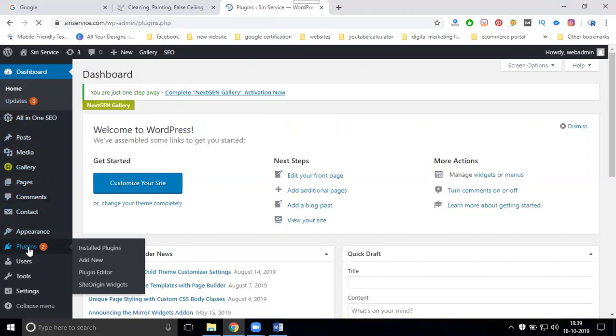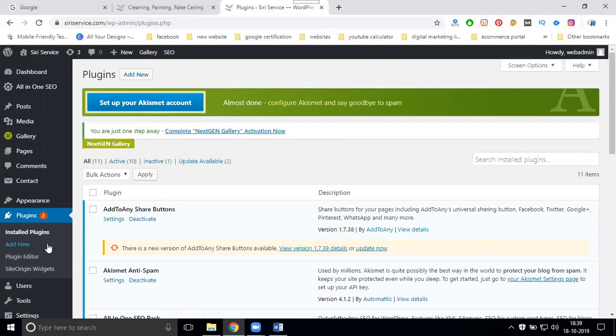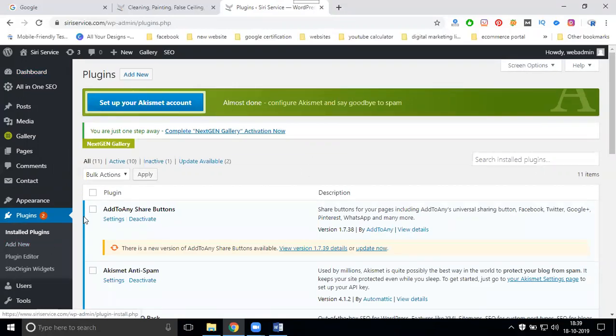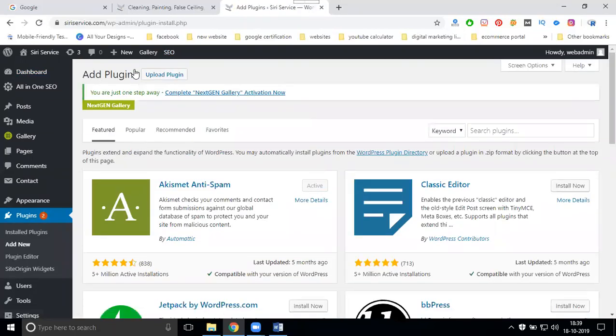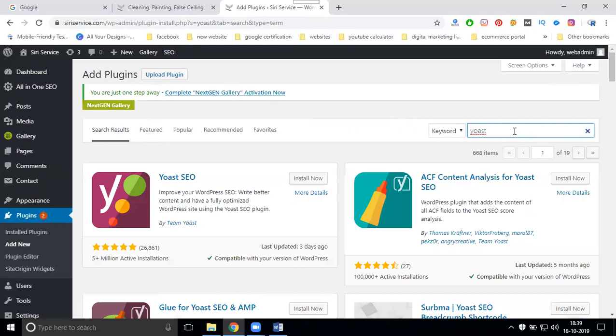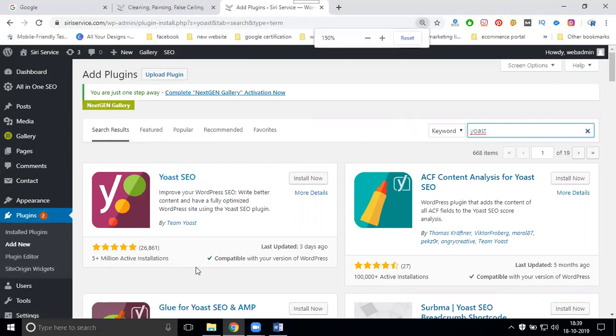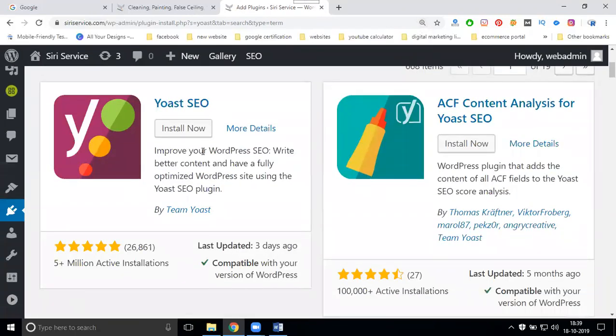Same WordPress would be designed by free website. The plugins will be paid in the premium website. What are the plugins to install? 80% will be free and the rest will be paid. To install any plugin, simply go to plugin option, add new. You can search for Yoast SEO. This plugin is for the purpose of SEO. Yoast means improve your WordPress SEO, write better content, and have a fully optimized website using the Yoast SEO plugin.